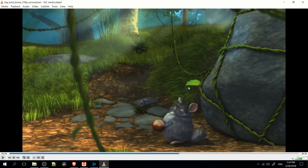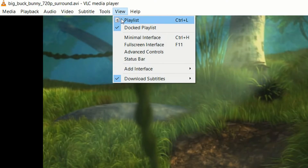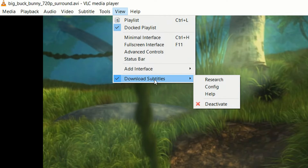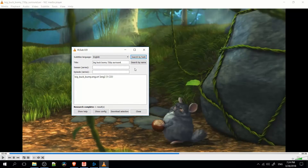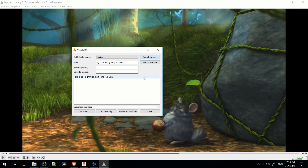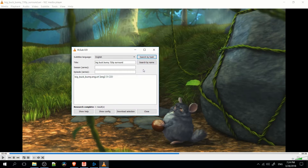Now, if you're having trouble finding subtitles for something that you're watching, then you can actually go up to the View menu, and there is a tab here called Download Subtitles. If you click Research here, then with whatever you're watching, you can hit Search by Hash, which, if it can go online and search whatever service VLC uses for this, it will give you a list of subtitles that actually match the exact release of your video.